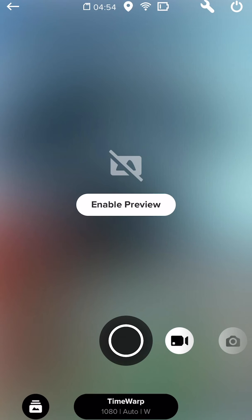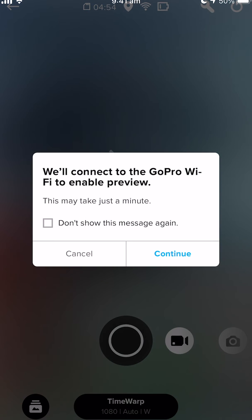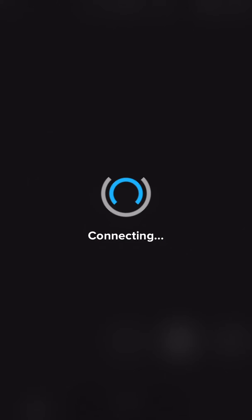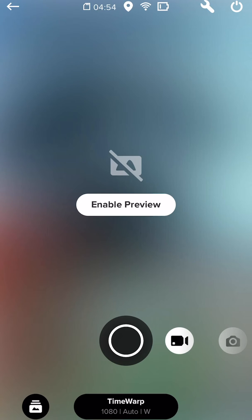So what do we do? We go and click on enable preview. Click continue. Join the Hero8 Wi-Fi network. And this will take a while because it's trying to connect to the GoPro. So as you can see, it didn't connect to the wireless.